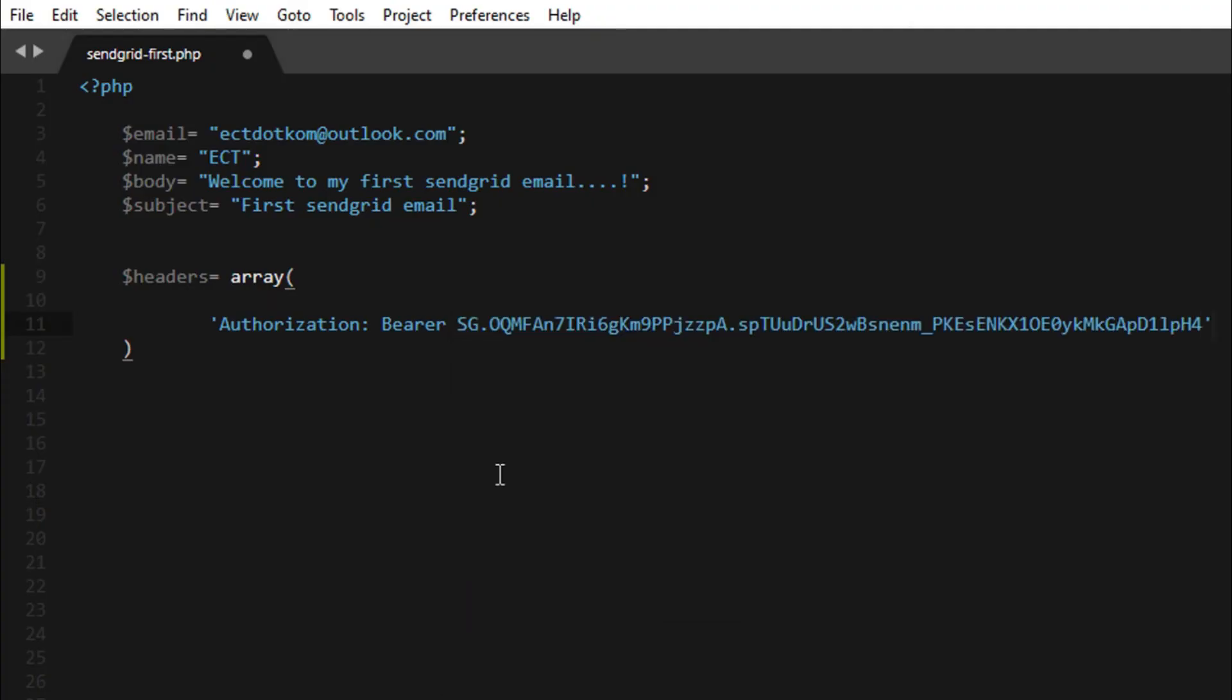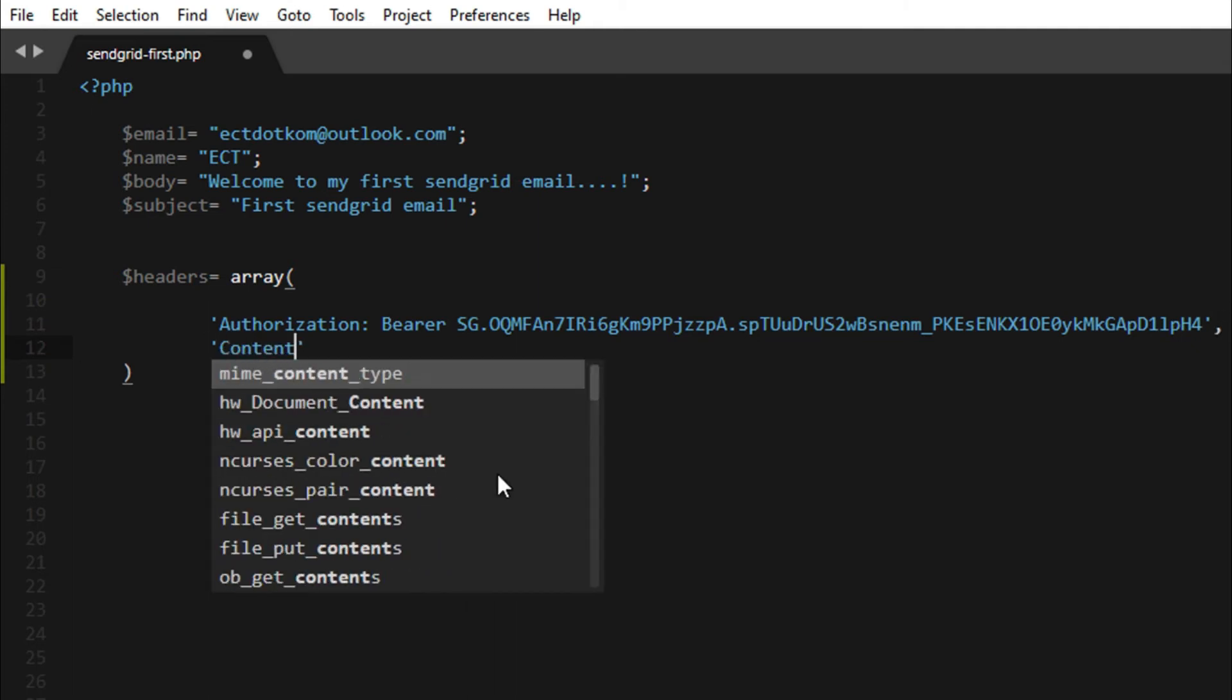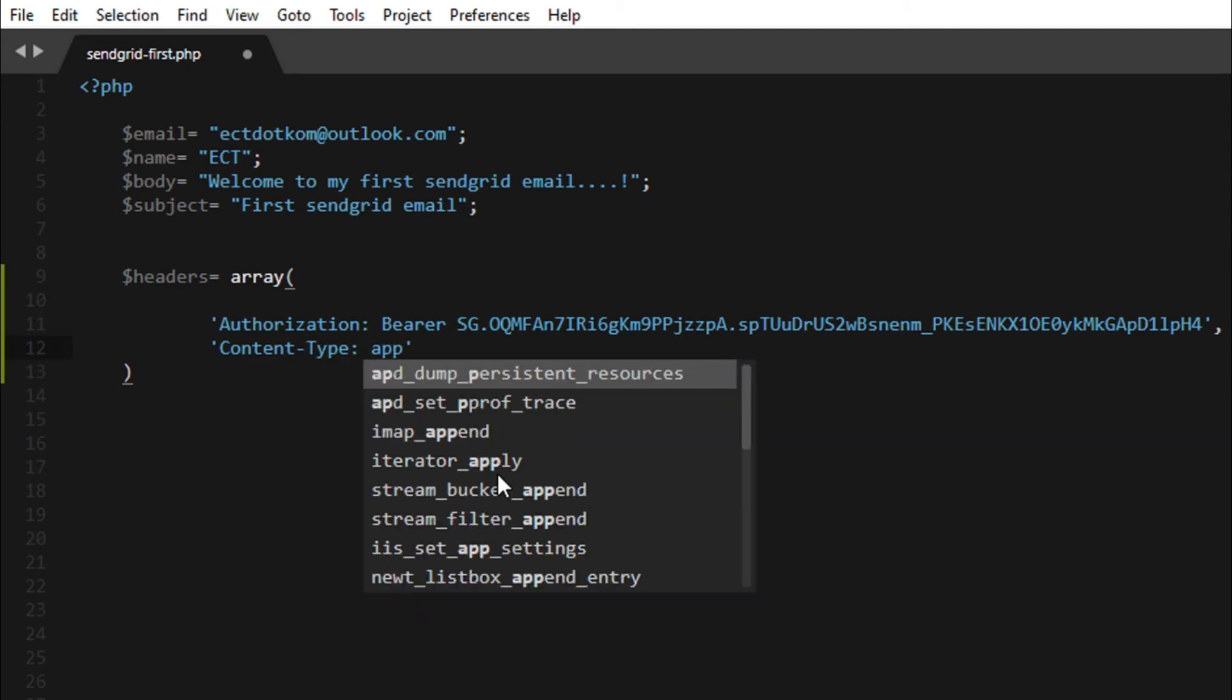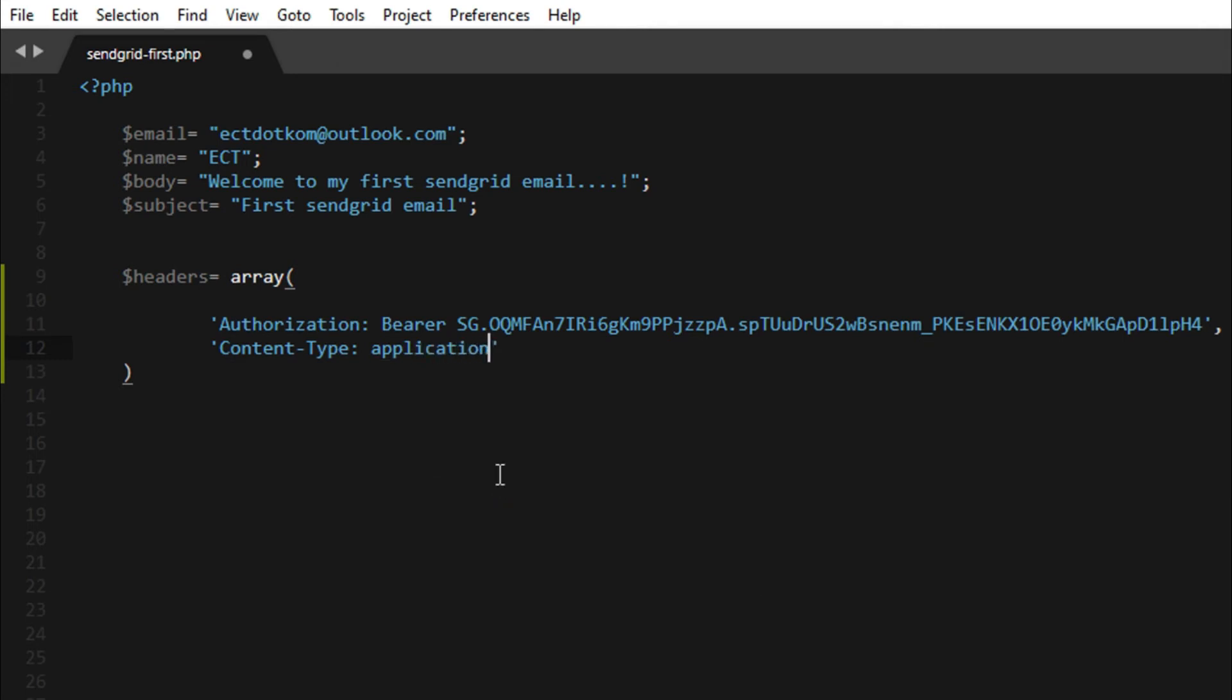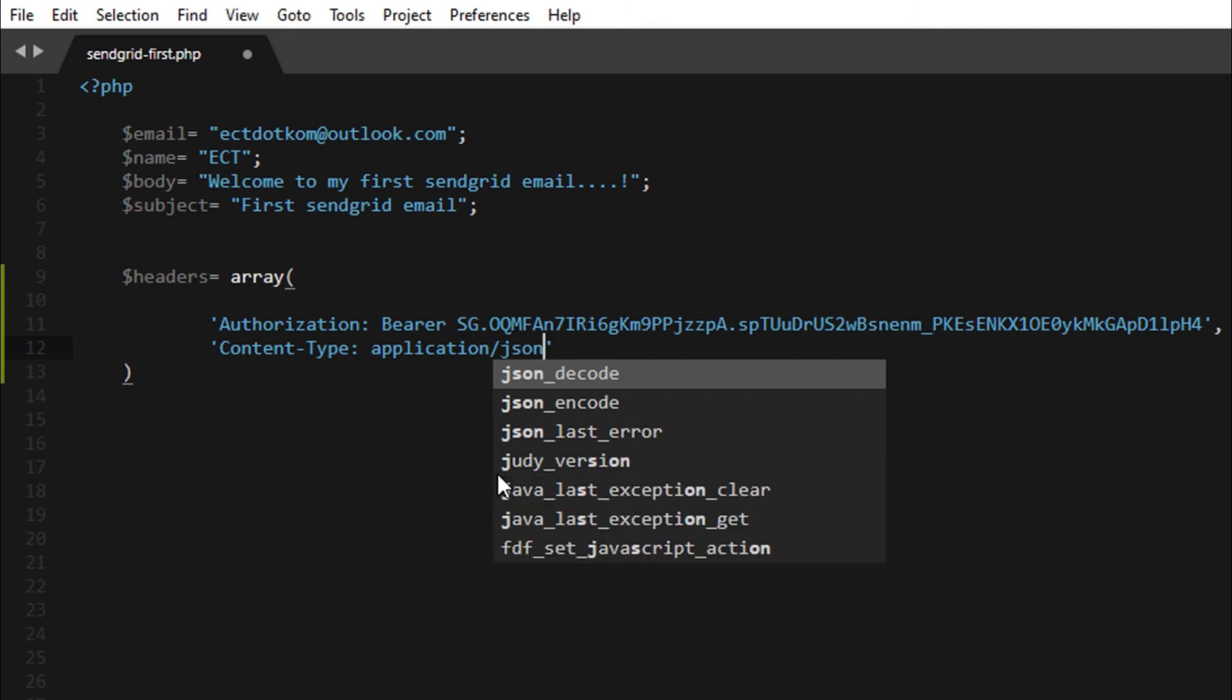Then I paste it here. Content type application JSON.